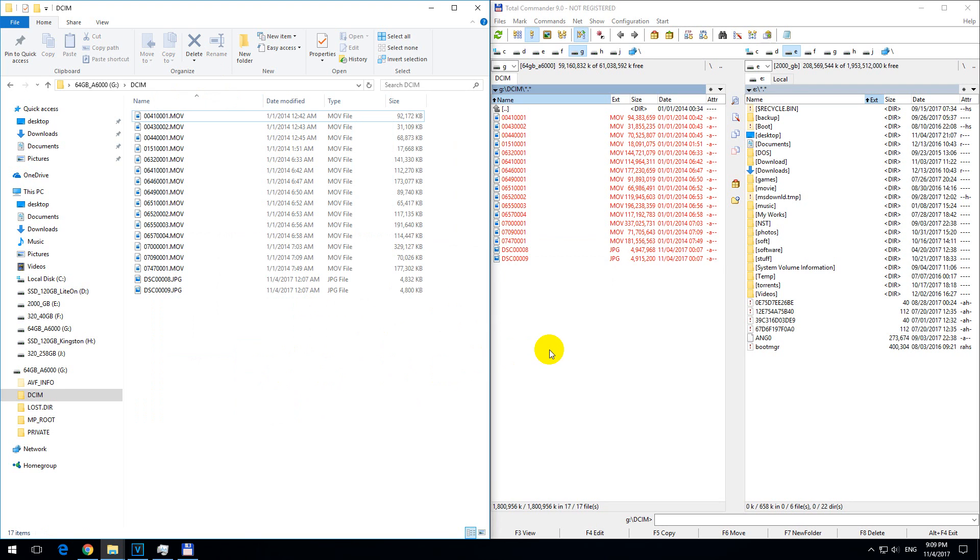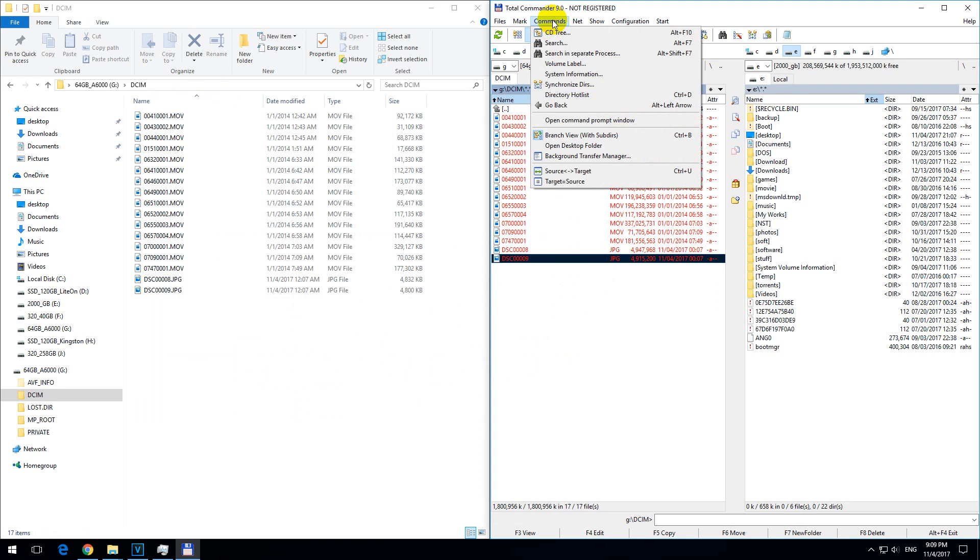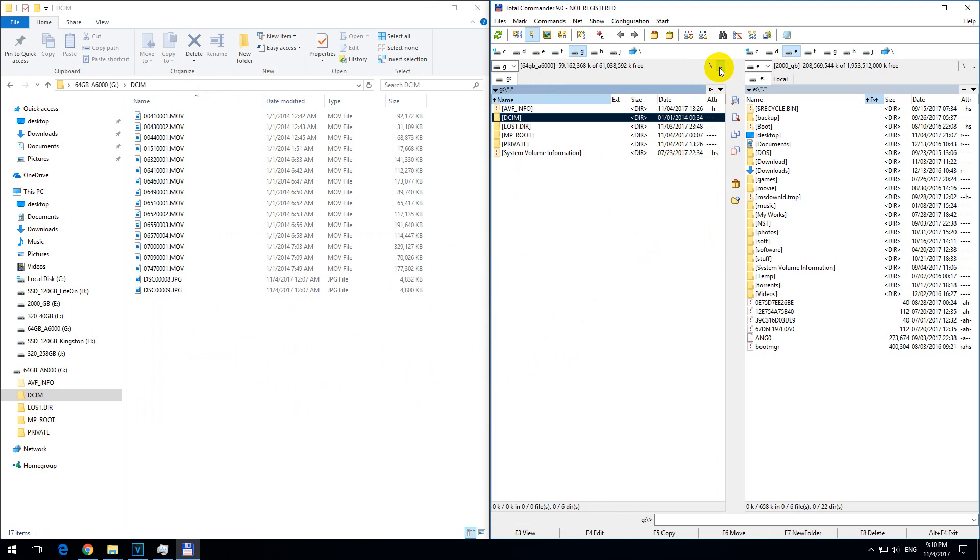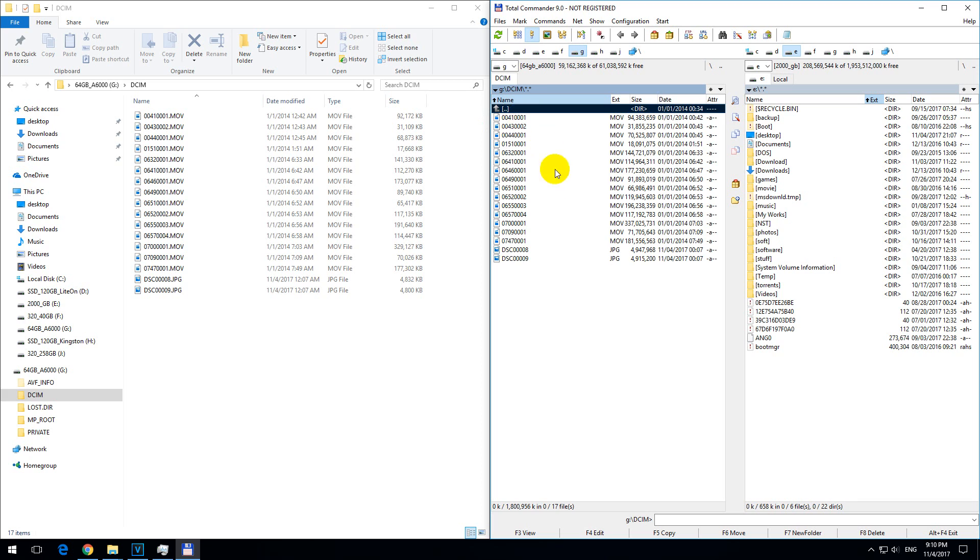That's the branch view command in Total Commander. It's currently activated, but if you navigate one folder up, the branch view is no longer active. That's how it works.